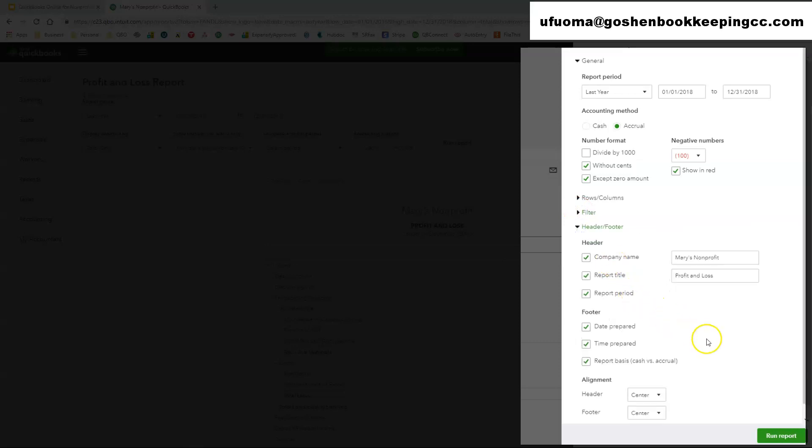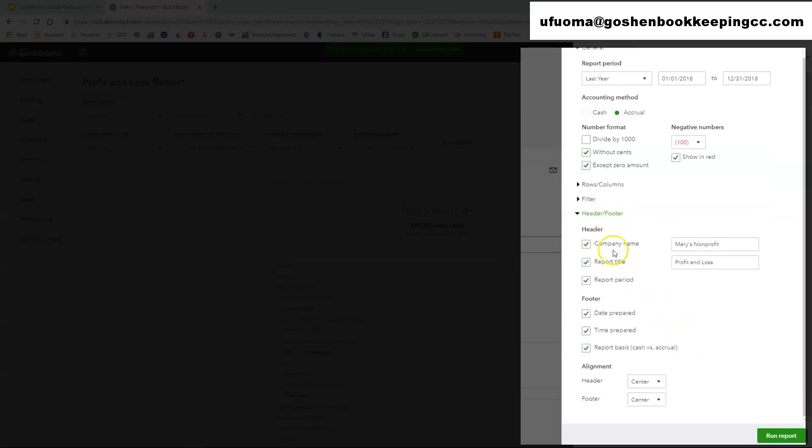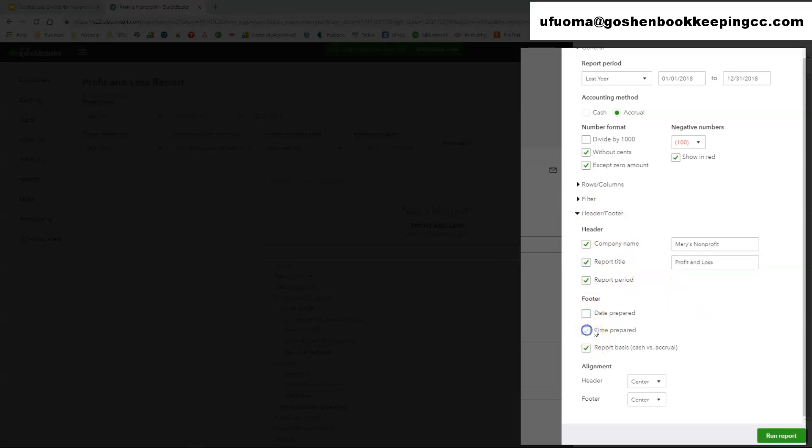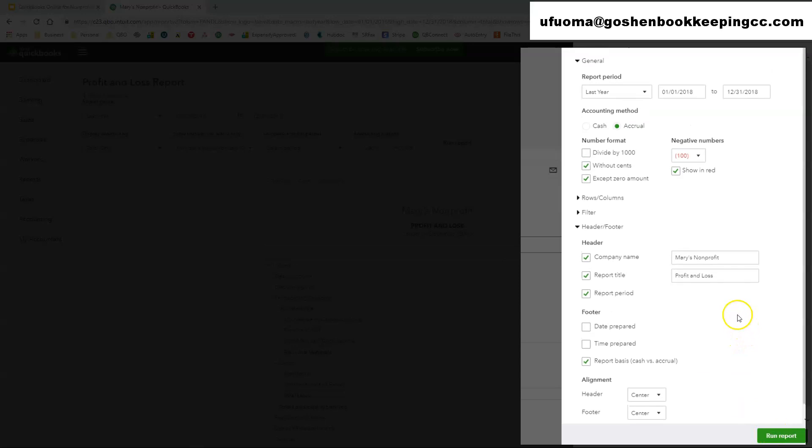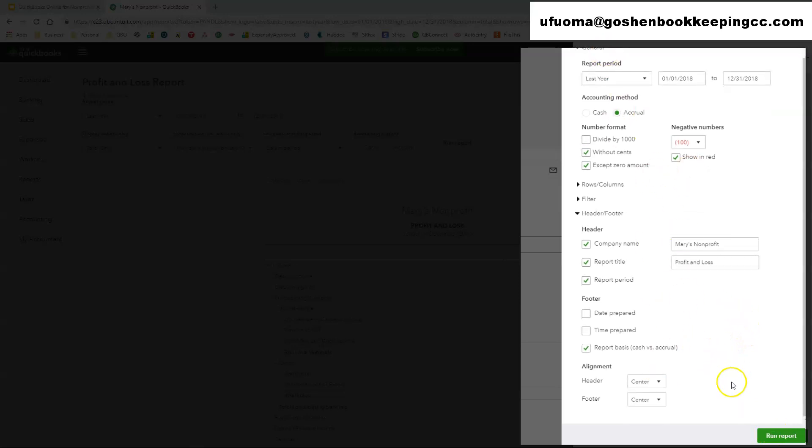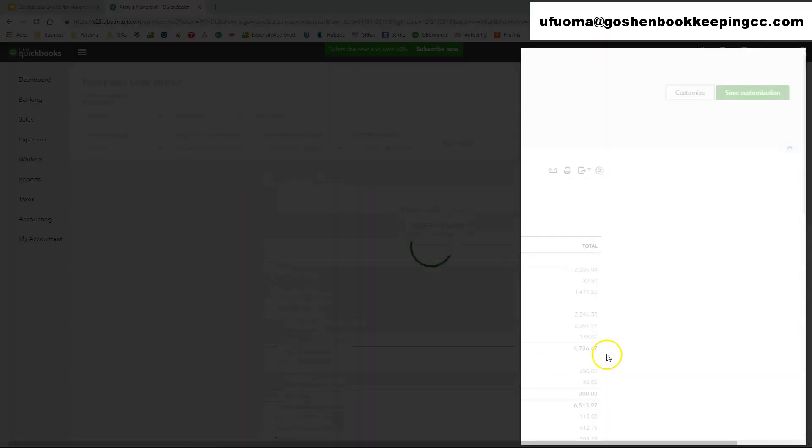Under the header and footers, you can change the name, you can change the report title. Uncheck the box and say I don't want the report period which is shown on the report. You can remove the dates prepared and the time prepared. I usually leave the report basis checked that way people can know this is an accrual report and this is not cash based. And you can select do you want the header to be on the left side or right side? Do you want the footer to be on the center? You can do all of that. Once you go through all of your customizations here you can just click run report.